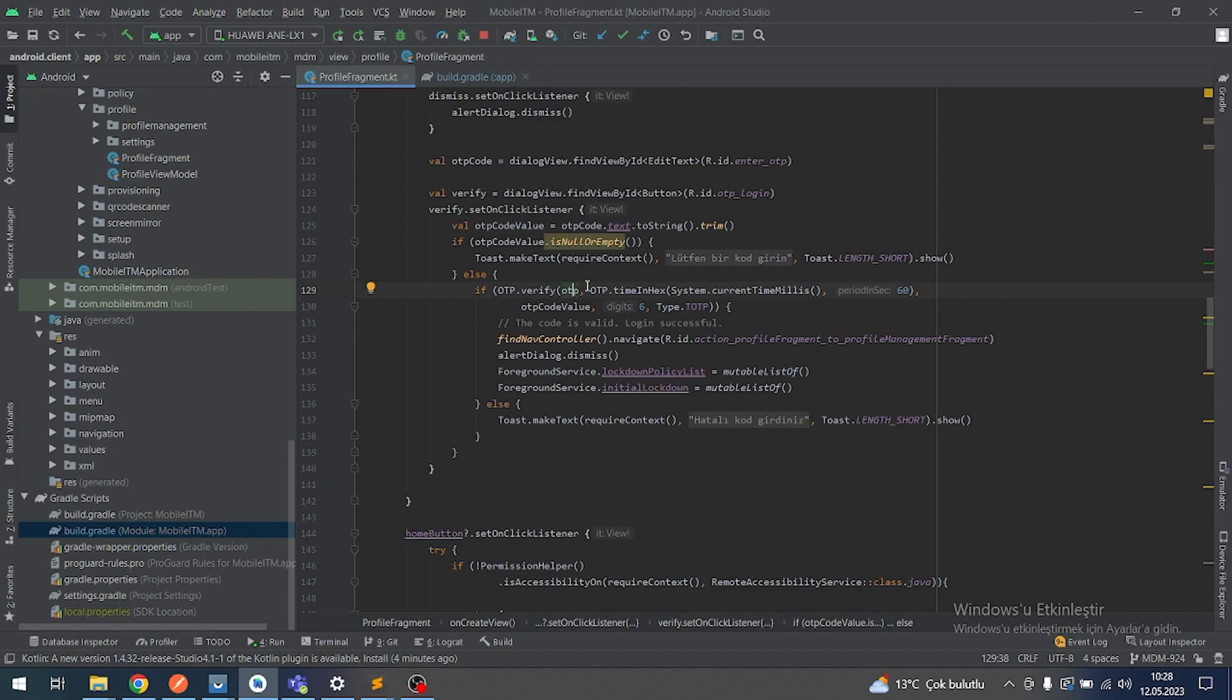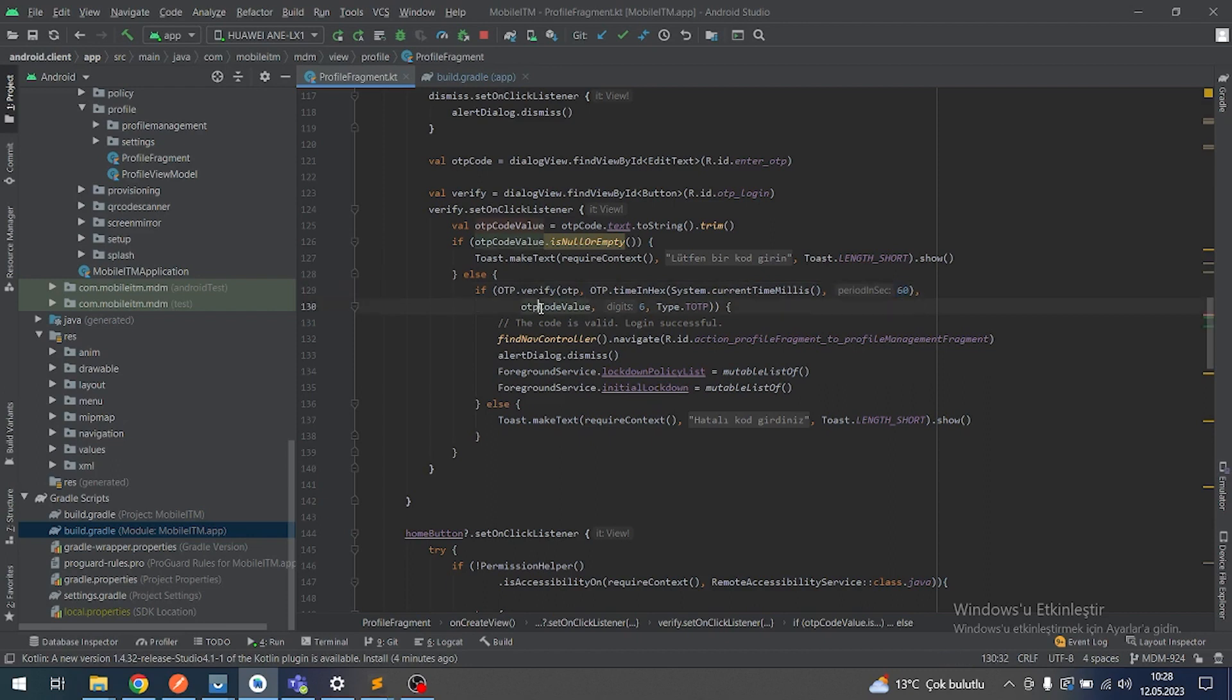If it is not empty, I'm using otp.verify function. The first constructor value is our 10-letter secret. And second, we are using the OTP time basis, that's why I have to enter the current time, current system time, and period 16, 16 for one minute. OTP code value.